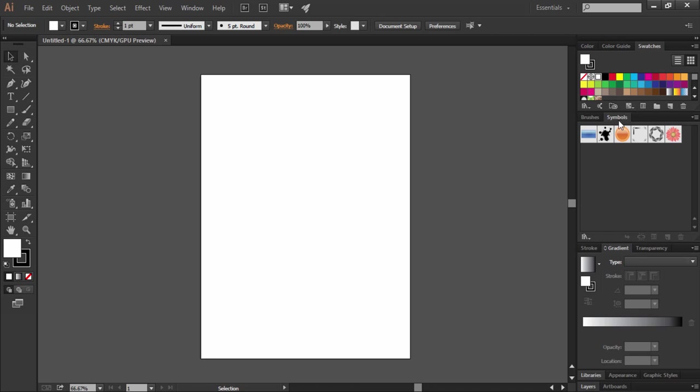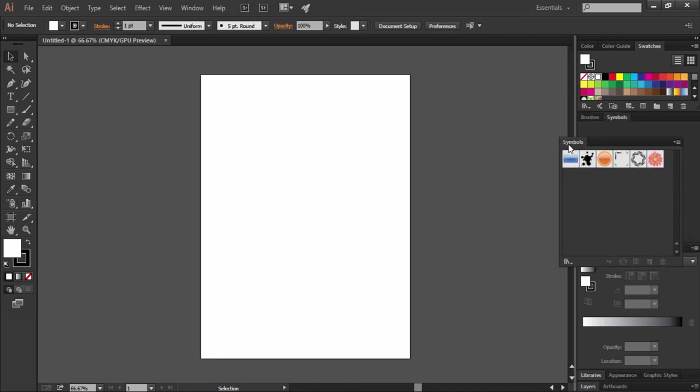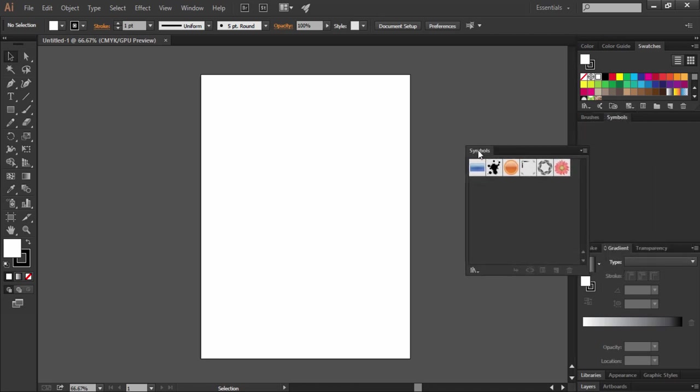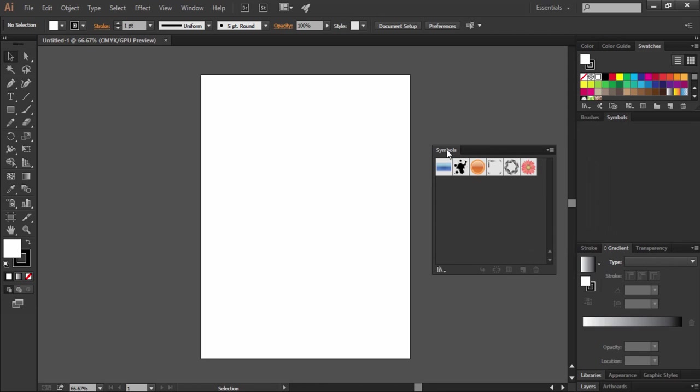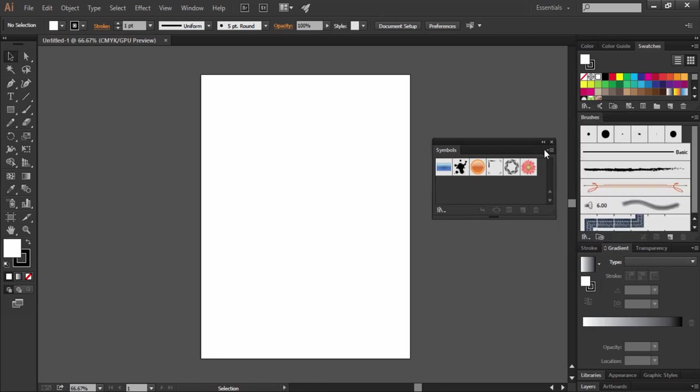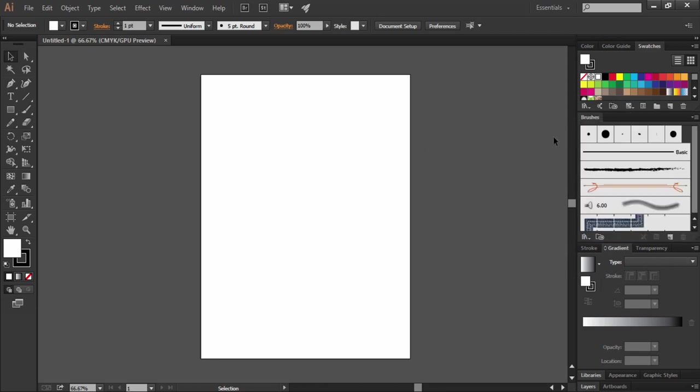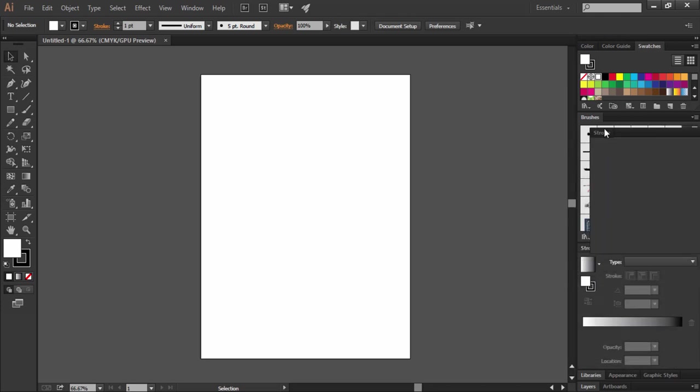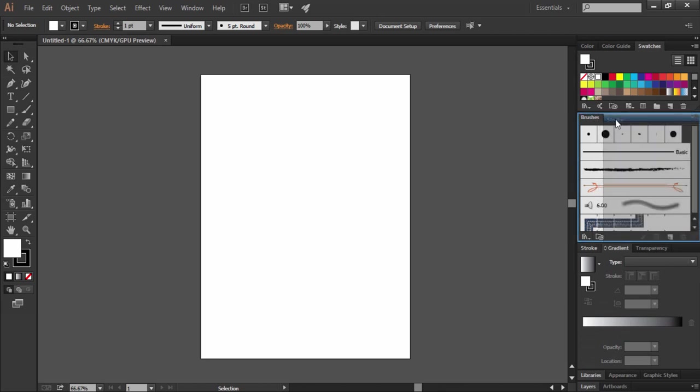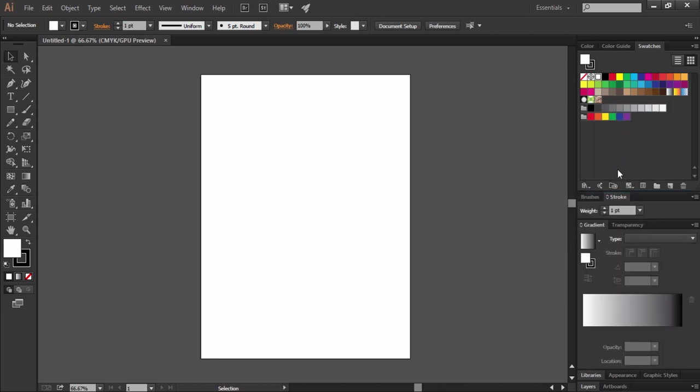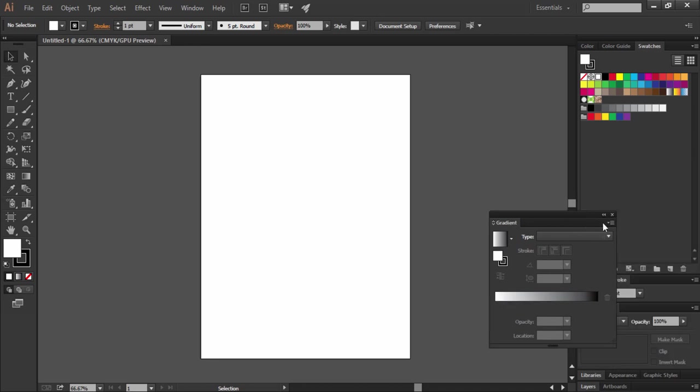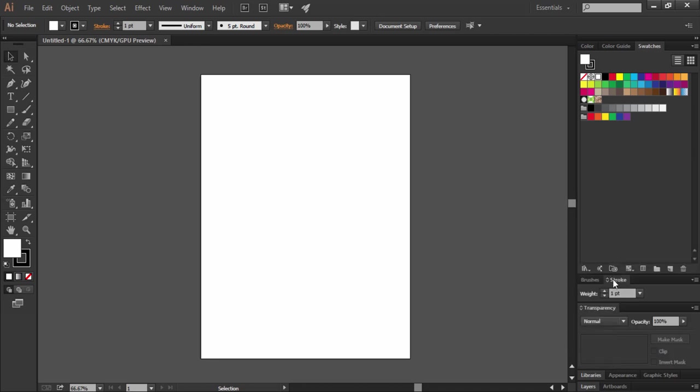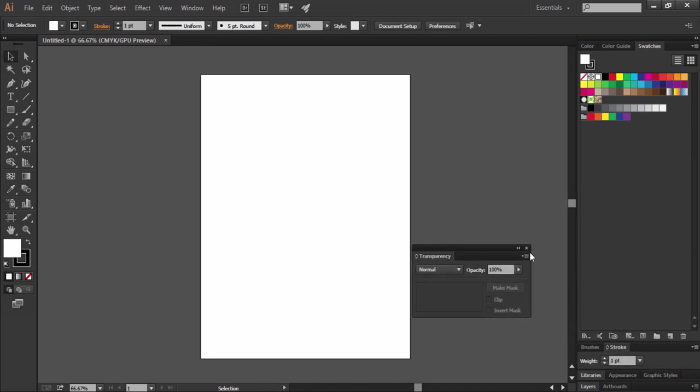Now this symbols panel is not needed, so let's just get rid of it. I just dragged it out and closed it. Brushes panel is needed. We want stroke to join brushes, so just pull it and place it with brushes. We don't need gradient and transparency so just pull them out and close it.